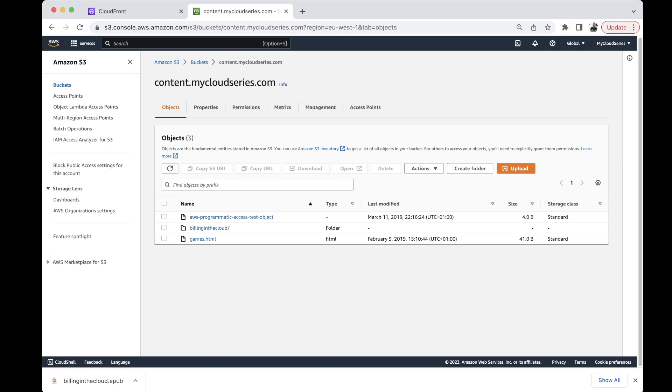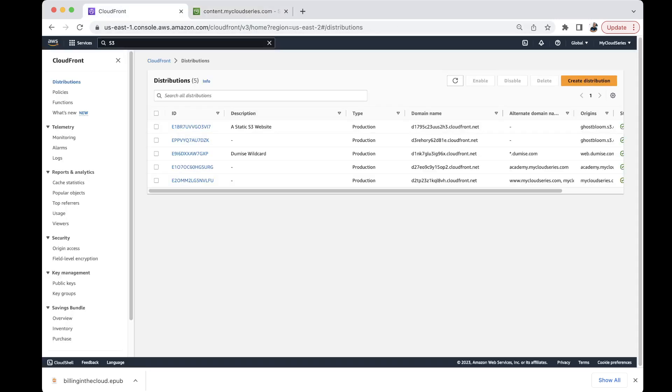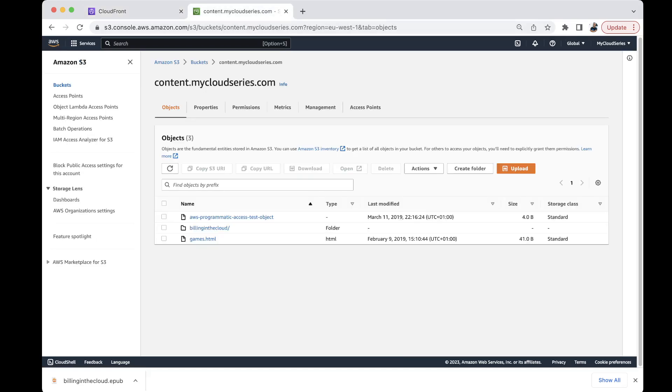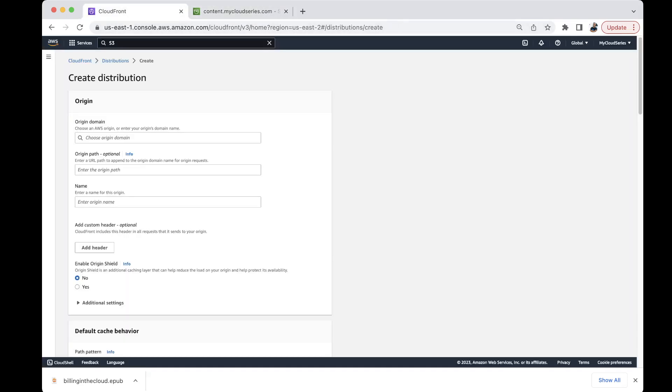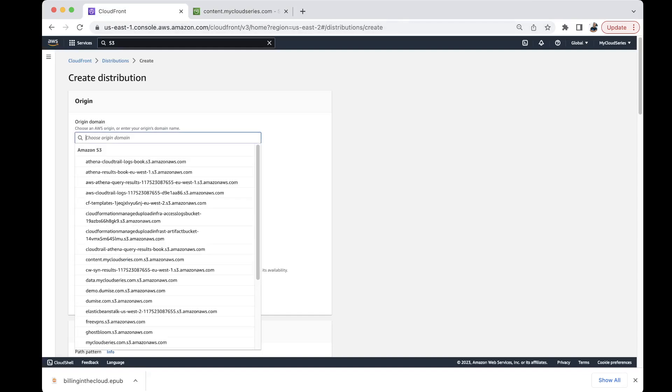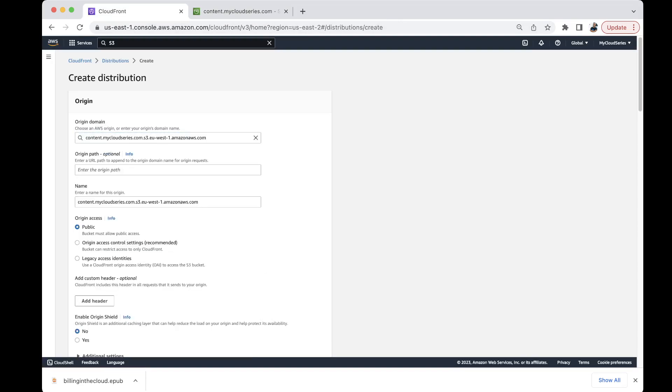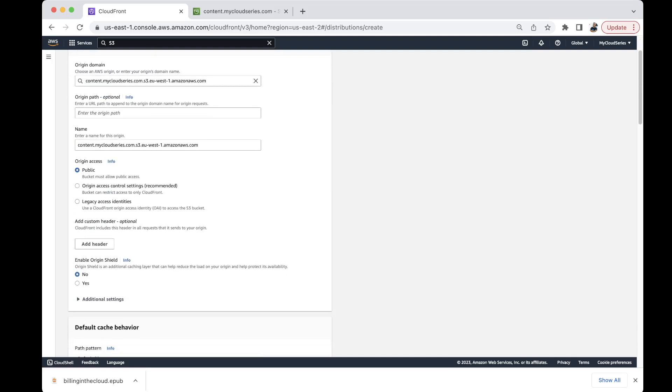Basically what we have to do is we have to come to CloudFront and create an origin access control. So we'll come to create distribution. I want to create a distribution for it. So most times distribution usually goes with the bucket name. So I have content. The origin path is the base path and the name. We just leave this blank.